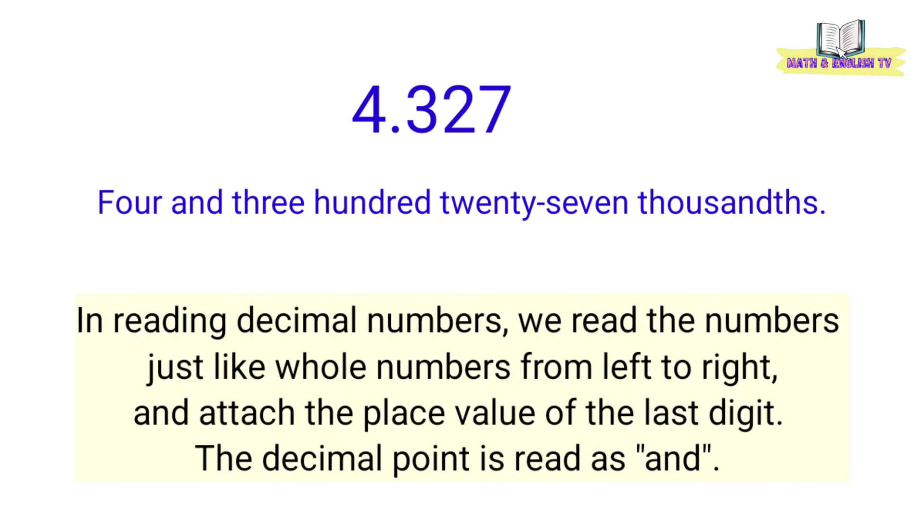In reading decimal numbers, we read the numbers just like whole numbers from left to right and attach the place value of the last digit. The decimal point is read as and.